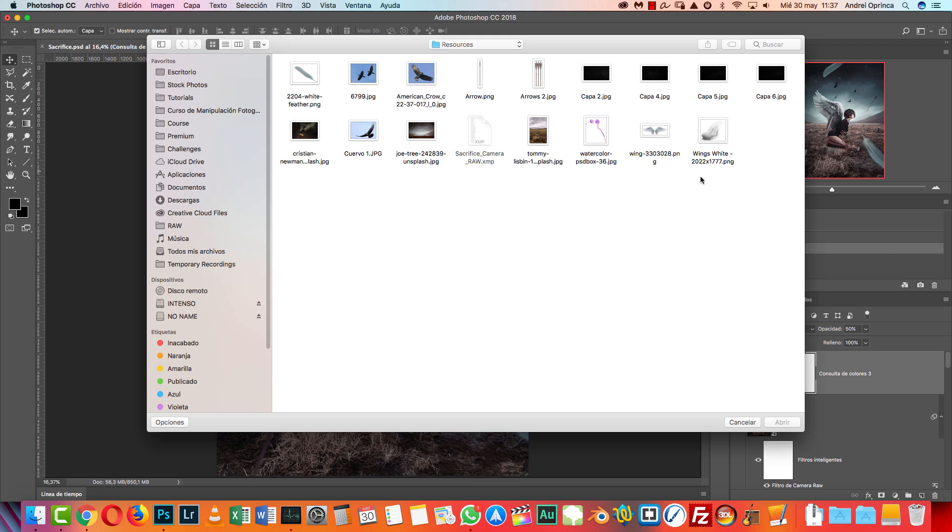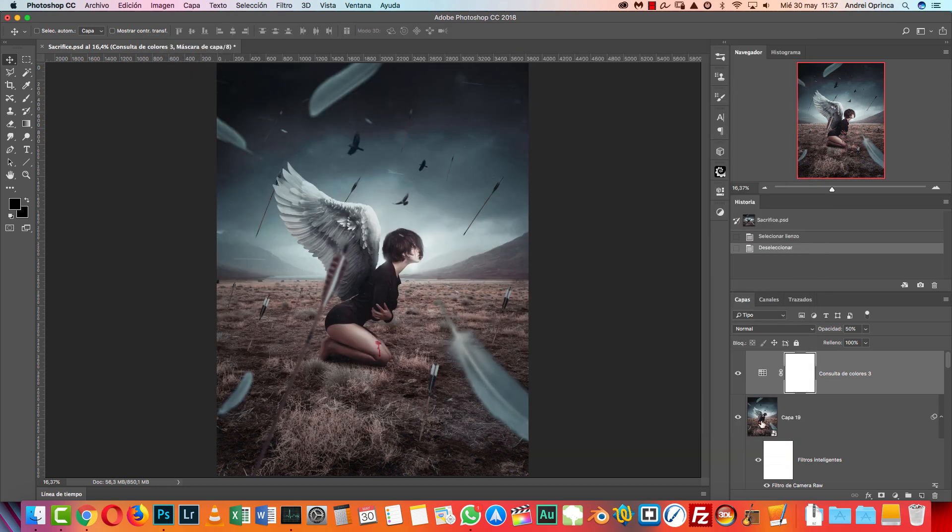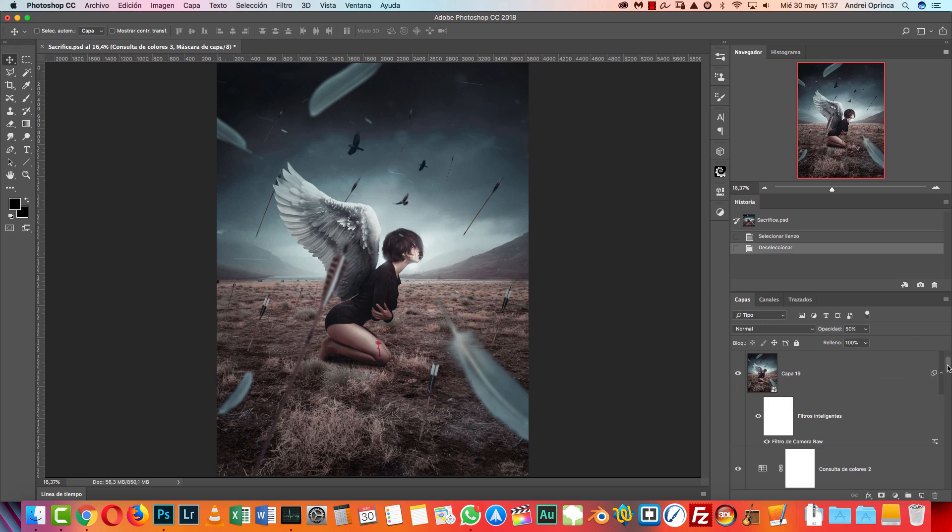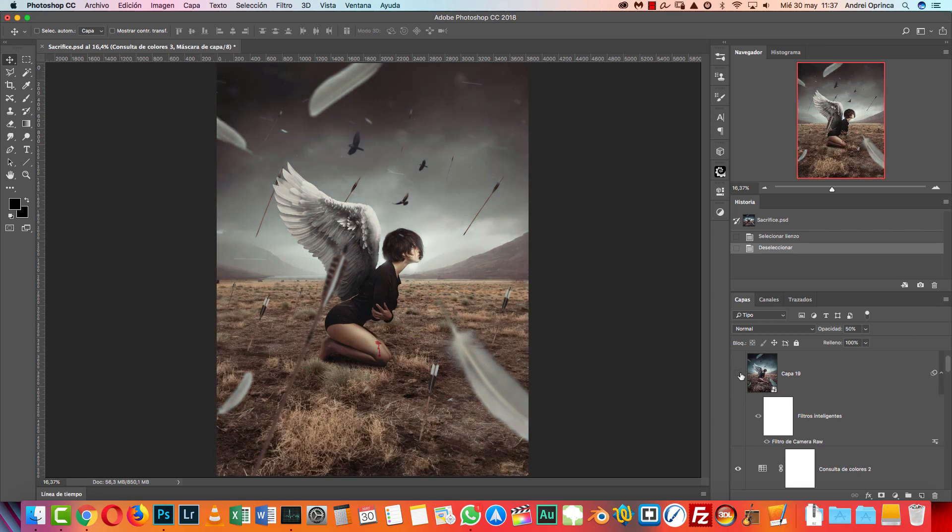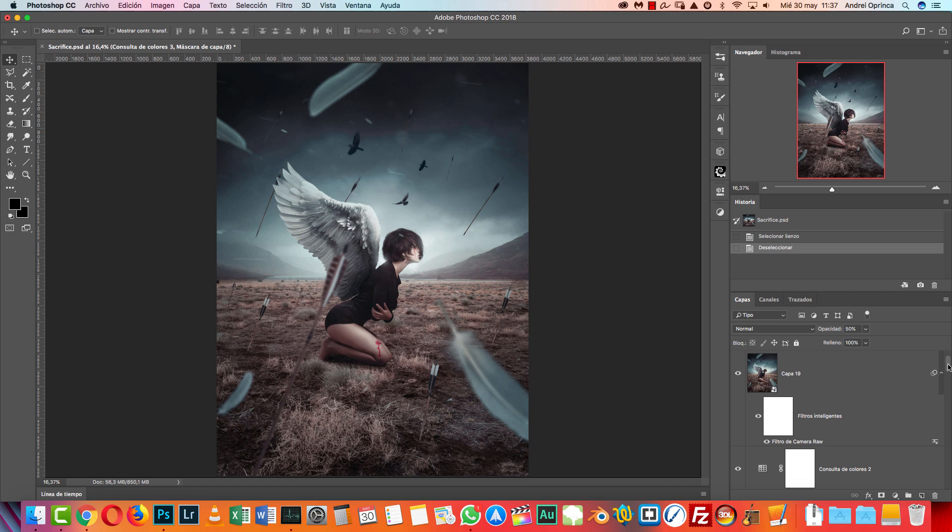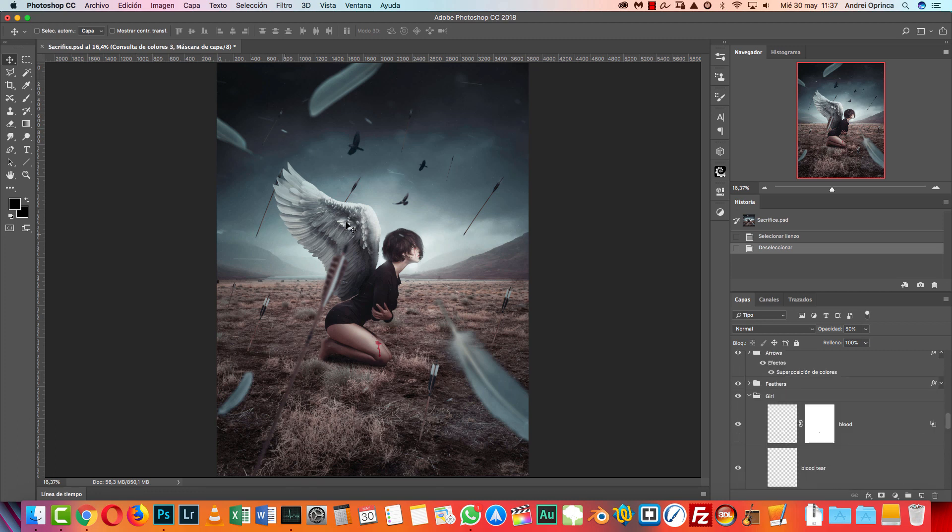I'm gonna show you how to use them. So this is the end result of this manipulation. This is the before camera raw and after. So I'm gonna give you this preset and you can see all the layers that I have, some effects there. I'm gonna show how to add the arrows.